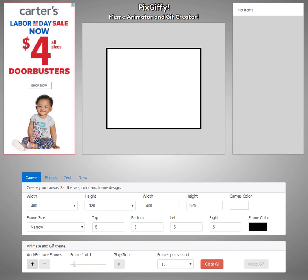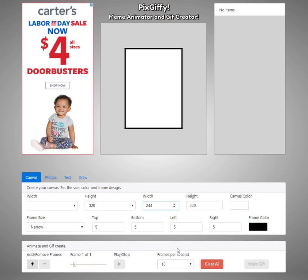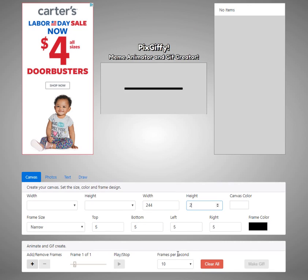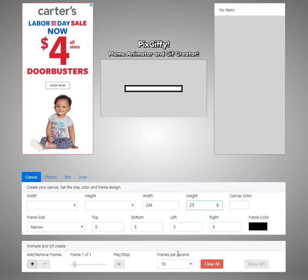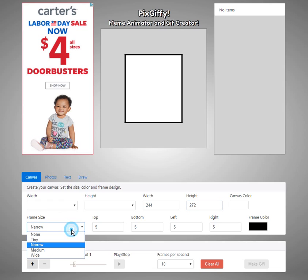First of all, what I want to do is create my canvas size to match the GIF that I'm bringing in. So that's going to be 244 by 272, and I'm going to get rid of the frame.